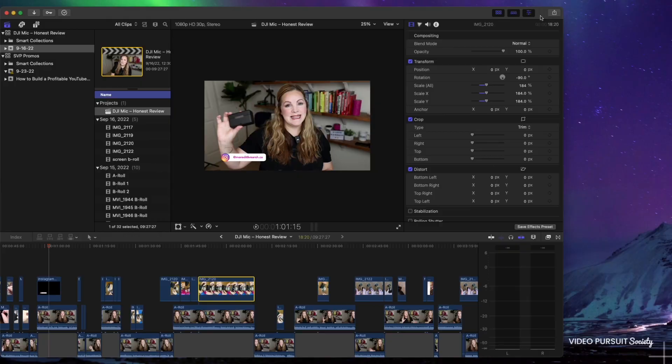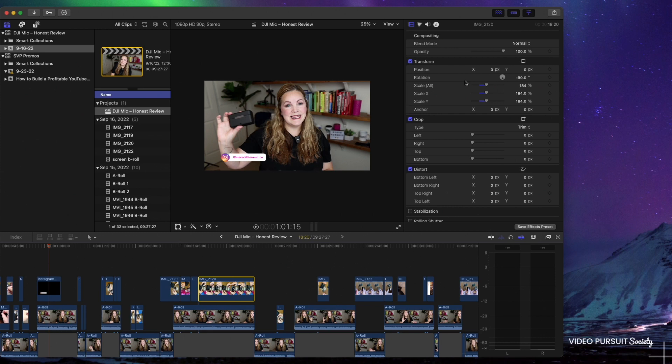Hi, my name is Meredith Marsh and in this video I'm going to show you how to export your videos in Final Cut Pro. This tutorial will be helpful if you have completed your final edit inside of Final Cut Pro and you're ready to publish that video to YouTube or any other social media platform. You've done all of your editing inside of Final Cut Pro and you're ready to export it so you can take this video file, upload it to YouTube or upload it wherever you need it to go.